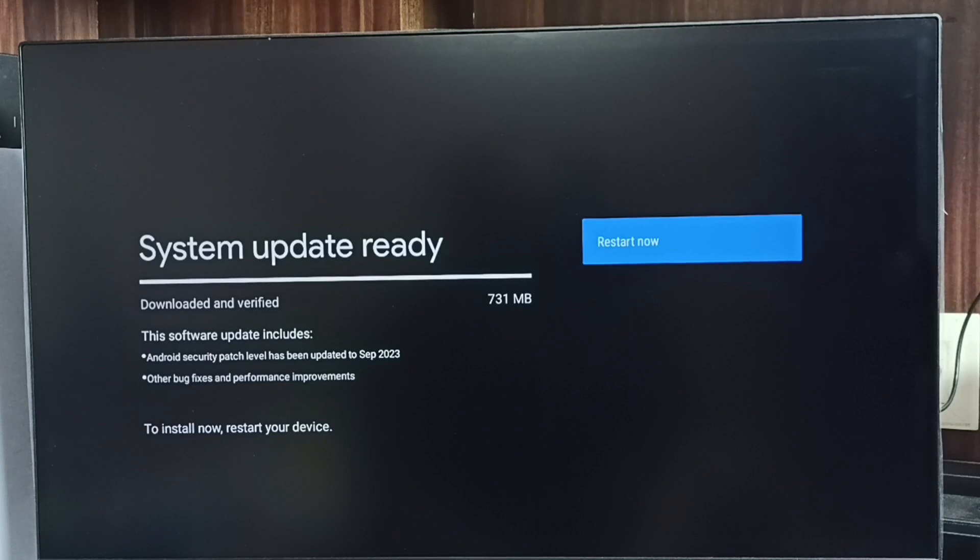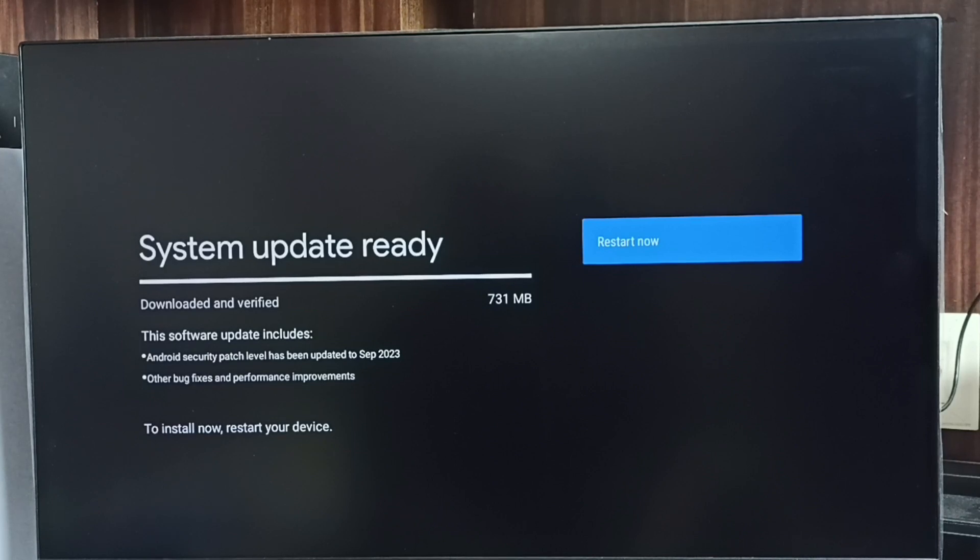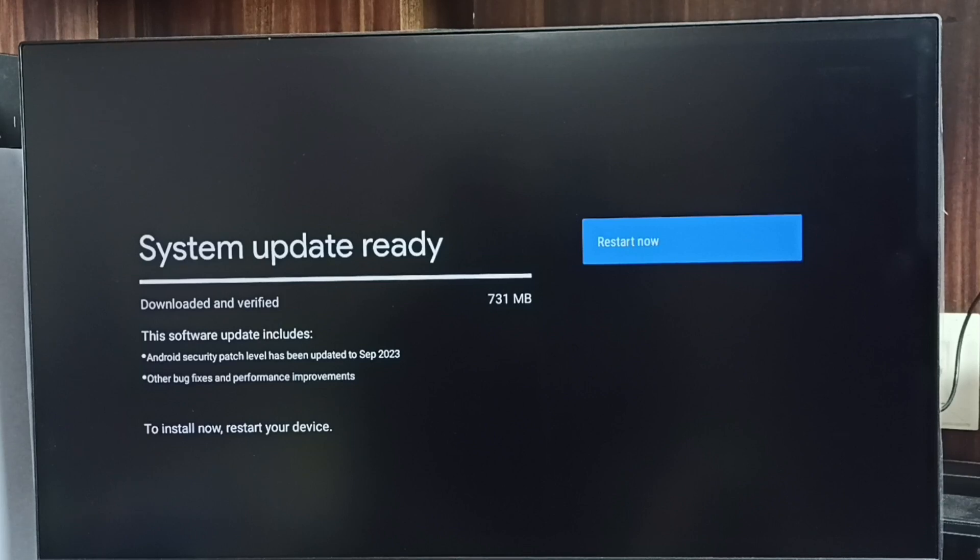We can select this restart now button. It will download and install this update. So this way we can check for software update, then download and install it. Please check it.